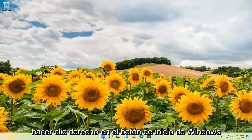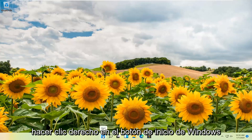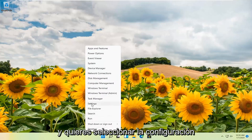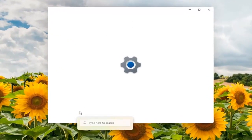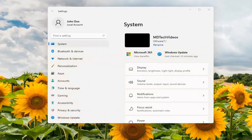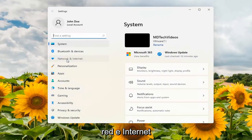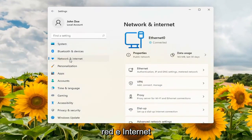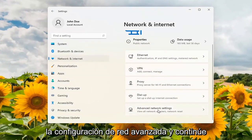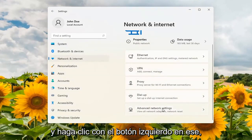So what you want to do first is right click on the Windows start button and you want to select the settings. On the left side you want to select Network and Internet. On the right side scroll down underneath advanced network settings and go ahead and left click on that.